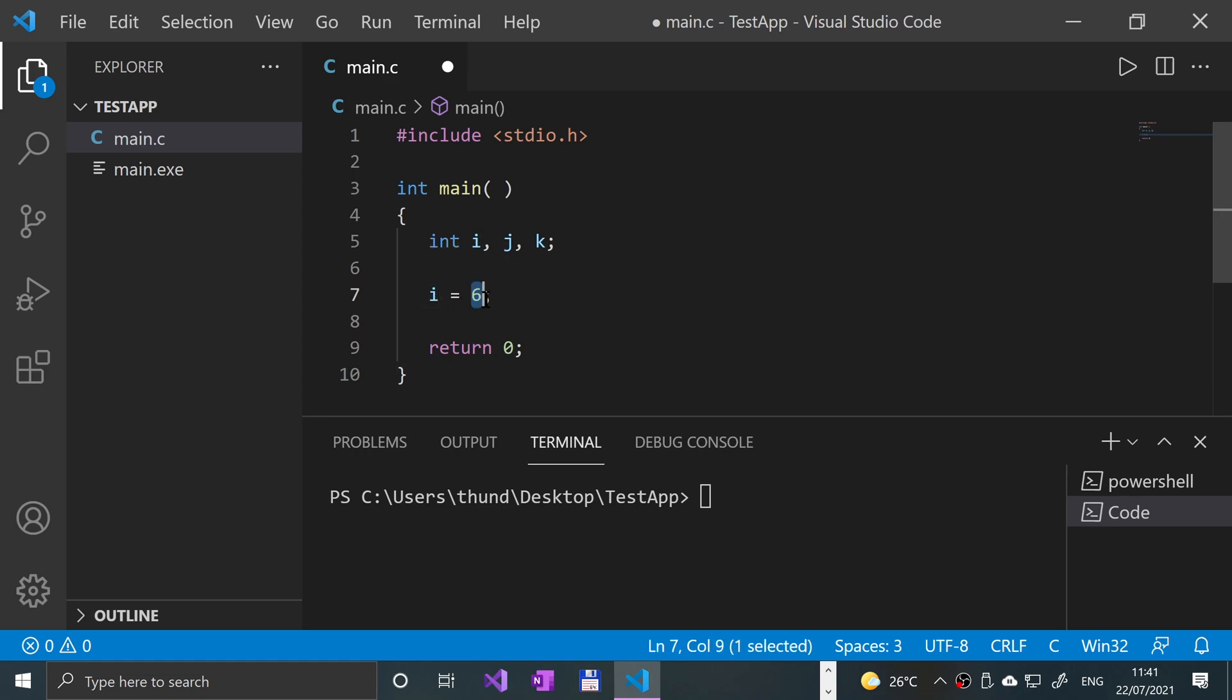And RValue is anything that doesn't have a location in memory. It's just basically some data. The only thing you can do with it is assign that to something else.